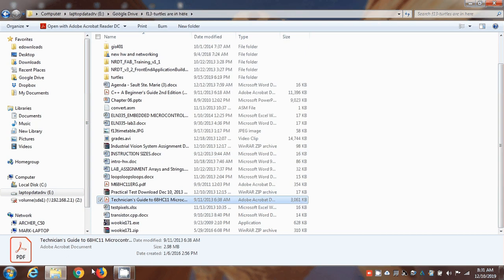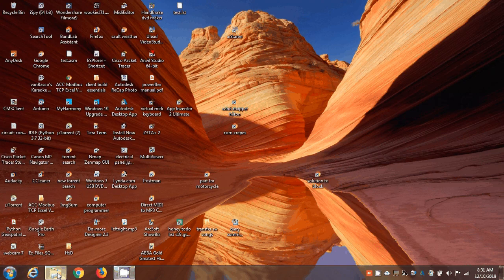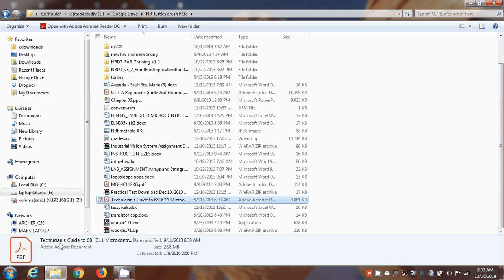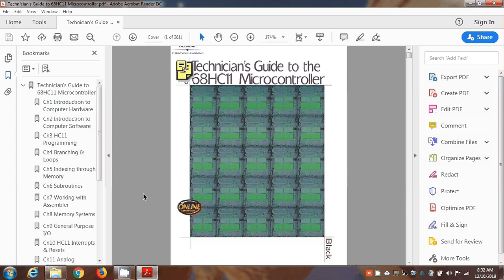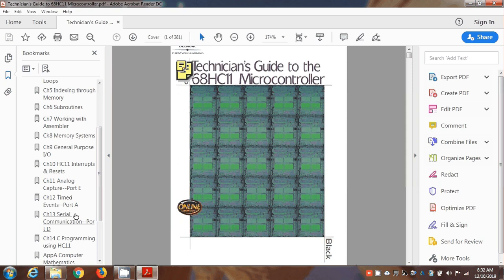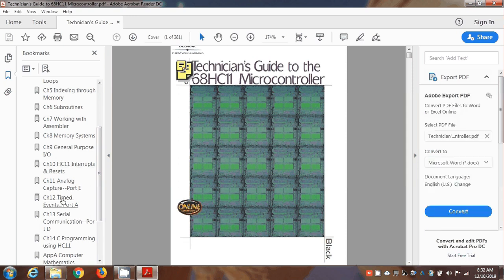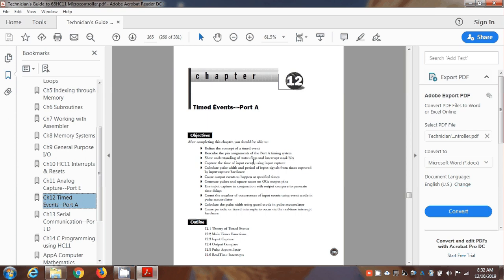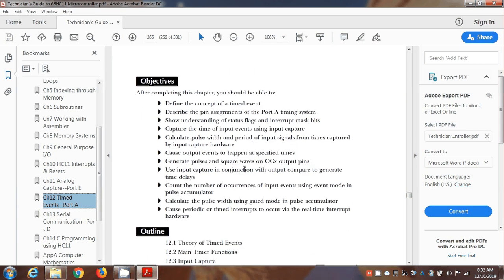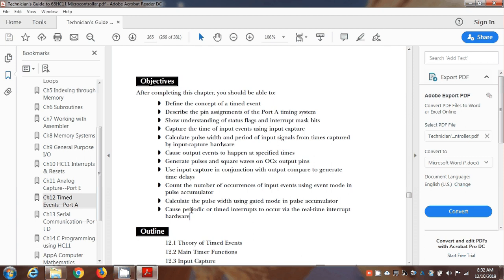I'm going to quickly go over the timer counter functions in chapter 12. First thing is we've already gone through the real-time interrupt. I have to assume you know how that works — how it causes interrupts, how you have to clear the flag in TFLG2, how you have to enable the interrupt using TMSK2.